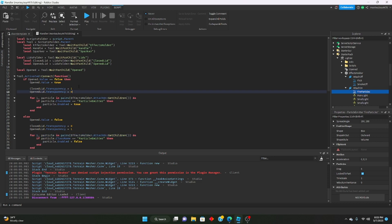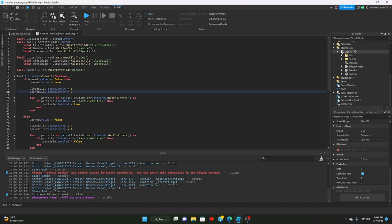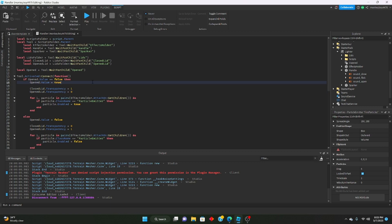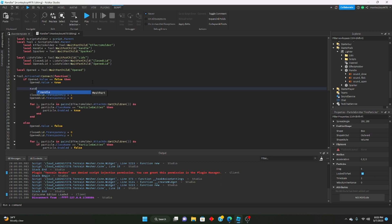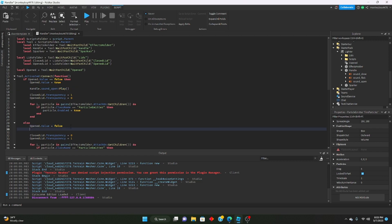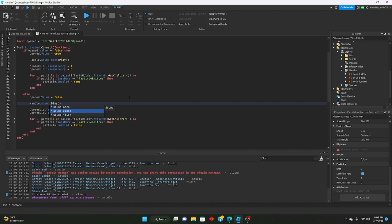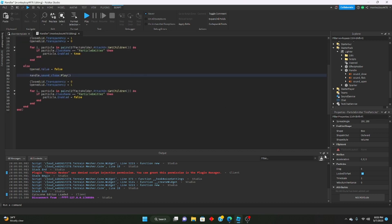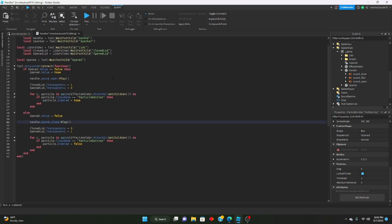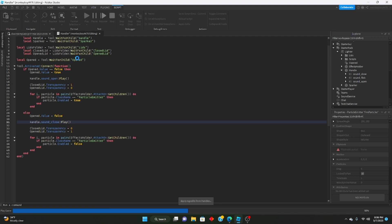Let's add the sound effects. The sounds should be inside the handle. We'll say handle.SoundOpen:Play() in the open branch, then copy that and write handle.SoundClose:Play() in the close branch. Now it should play the sound when we open and close the lighter.